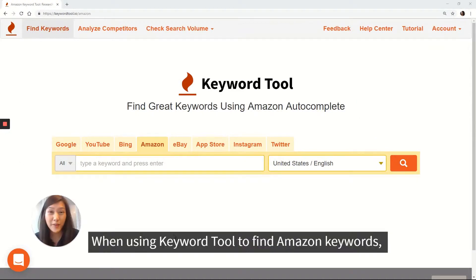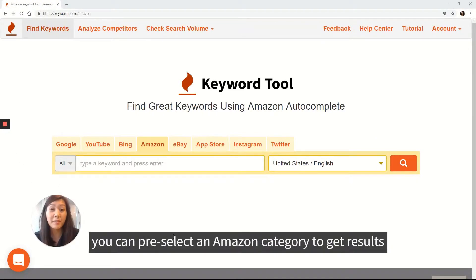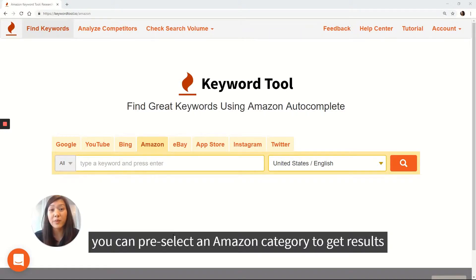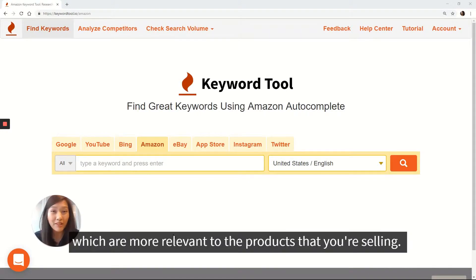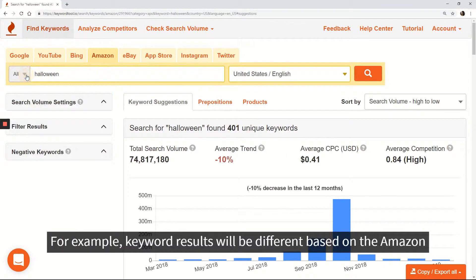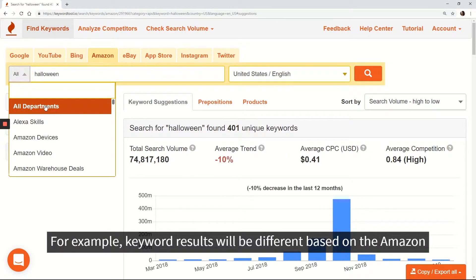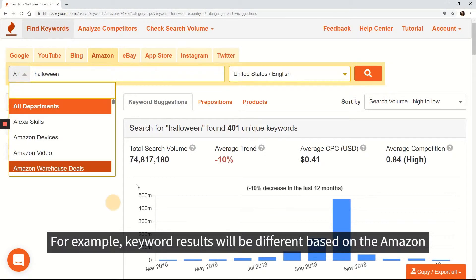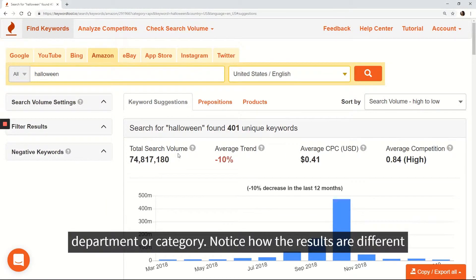When using Keyword Tool to find Amazon keywords, you can pre-select an Amazon category to get results which are more relevant to the products that you're selling. For example, keyword results will be different based on the Amazon department or category.